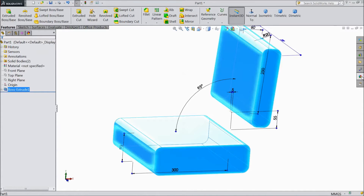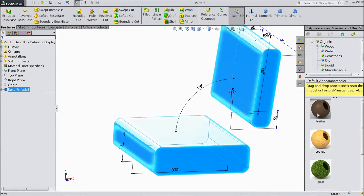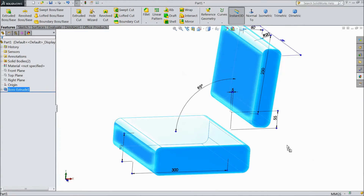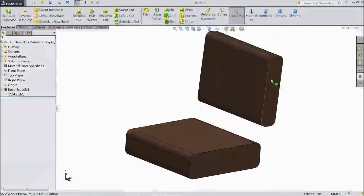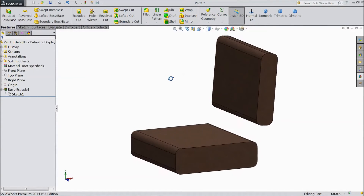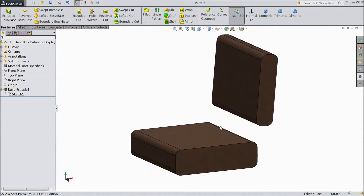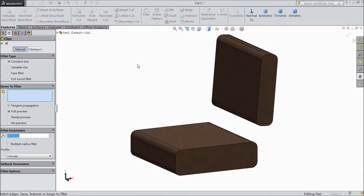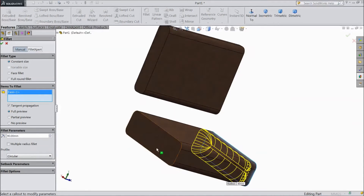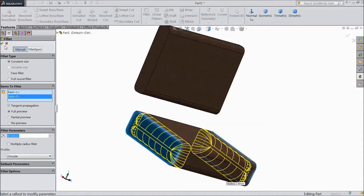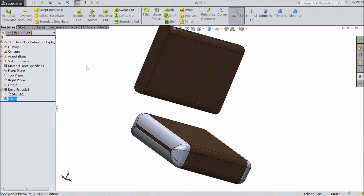Select this and assign leather color. Now choose fillet, select 40 mm. Select one end and select another end. Click OK.